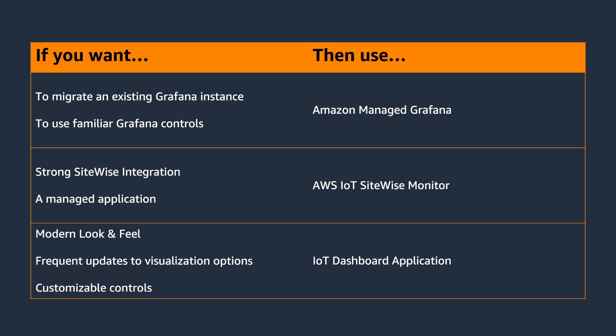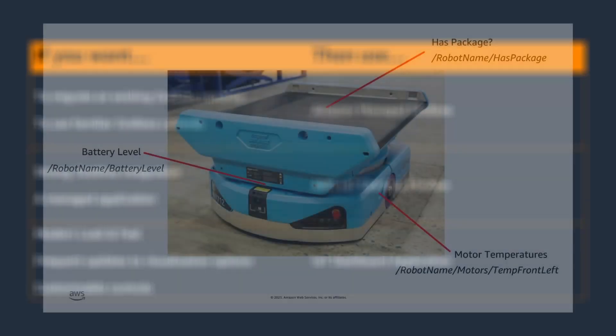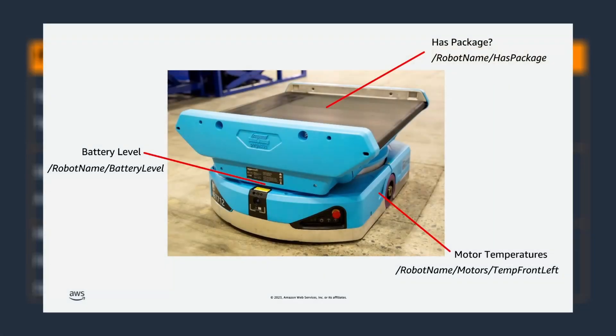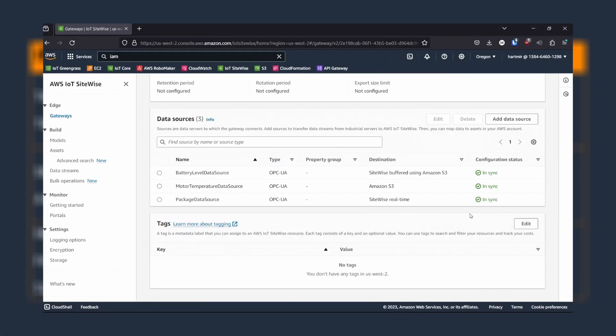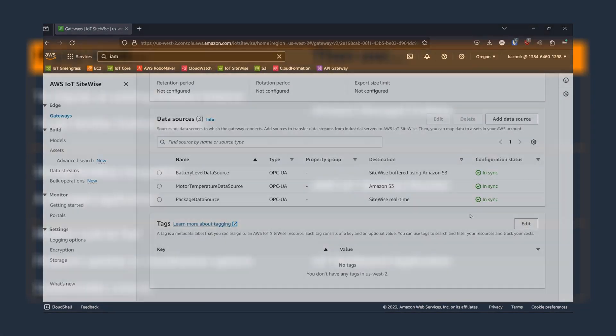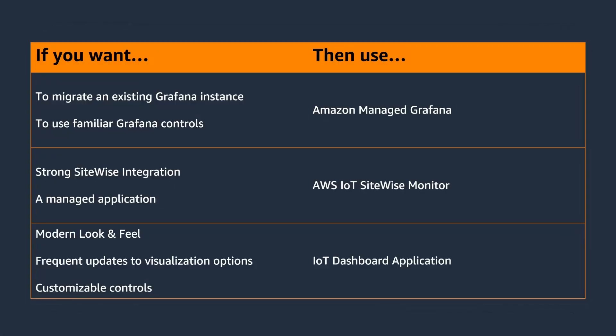For more information on SiteWise, take a look at the AWS IoT YouTube channel, which has more SiteWise videos available. A great example is this video on optimizing data ingestion paths into AWS IoT SiteWise. If you have any questions or comments, please leave them in the comments section below.